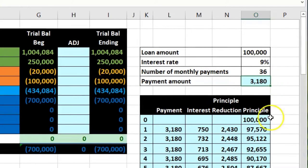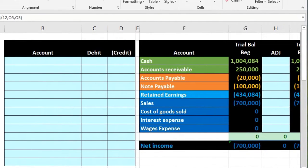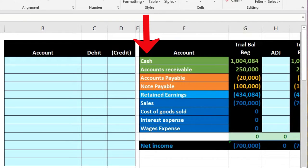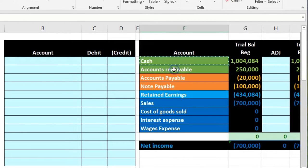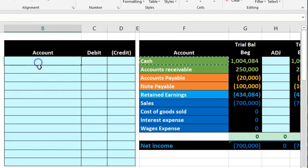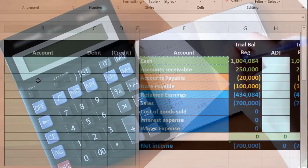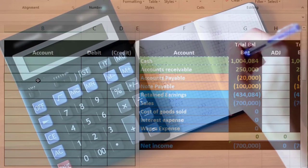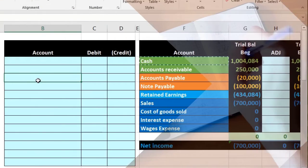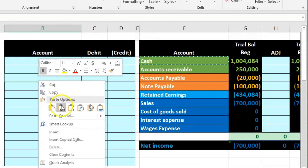We know the payment amount, so obviously cash is affected — cash is going to go down. Since cash is a debit balance account, we make it go down by doing the opposite, crediting it. I'll put that on the bottom and skip two lines because I know there are going to be two other accounts involved.